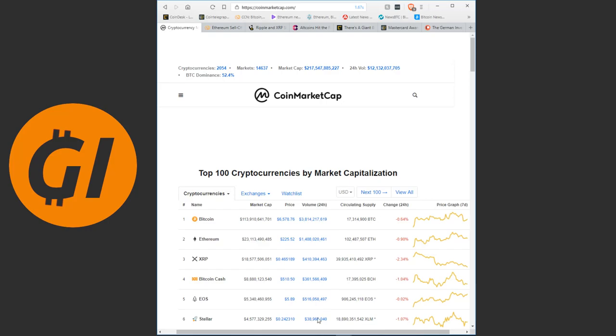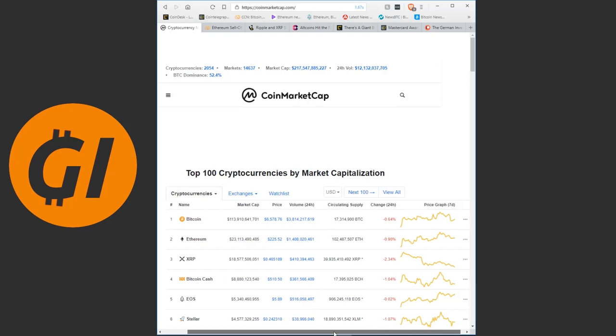Refreshing CoinMarketCap here, we see another day without a lot of movement. Giving more credence to the idea that we might have reached a bottom here. The market's at a market cap of 217 billion today, yesterday was at roughly 218 billion.